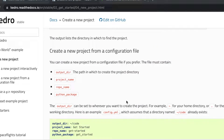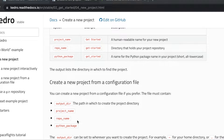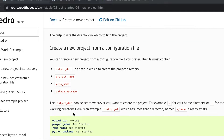The second approach to creating a new project using Kedro is using a configuration file. We essentially need to provide the same variables as the interactive approach — that is the project name, the repository name, the Python package — but we also need to provide the output directory, which is the path in which to create the project directory. The output directory can be set wherever you want to create the project, for example tilde for your home directory or dot for the current working directory.